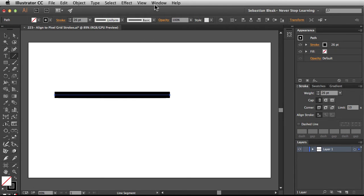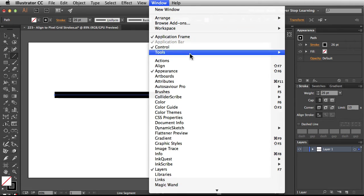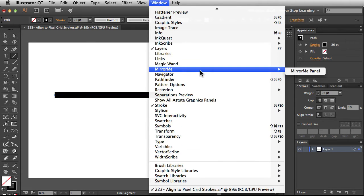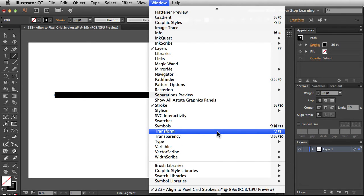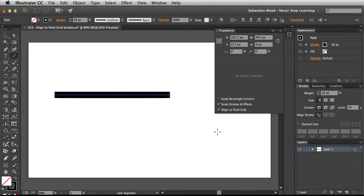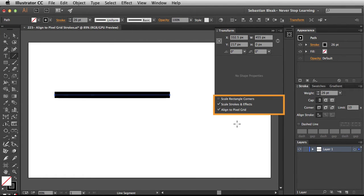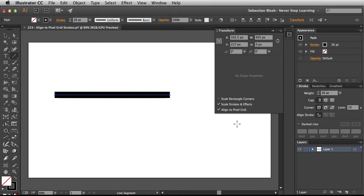Over here in the window menu I'm going to scroll down and look for the transform panel. Click on that once, it's going to bring out the transform panel for you. Take a look at the bottom section of the transform panel. Right here we have access to this option Align to Pixel Grid.